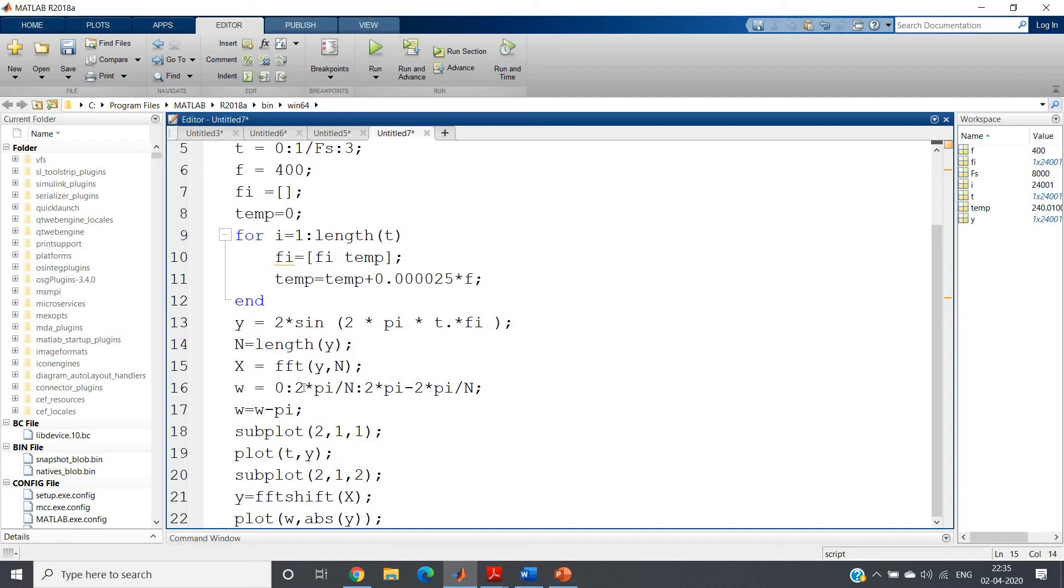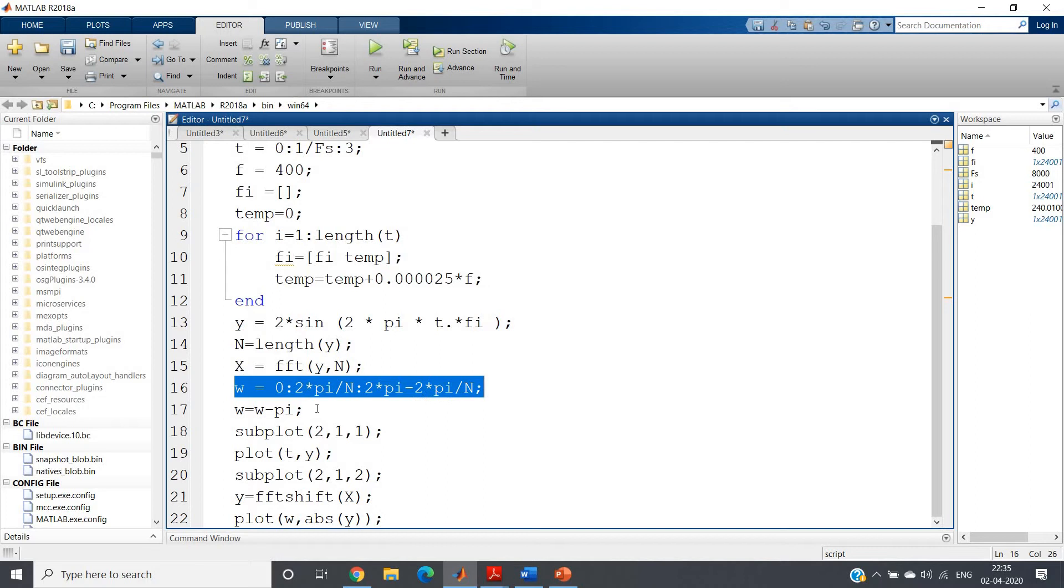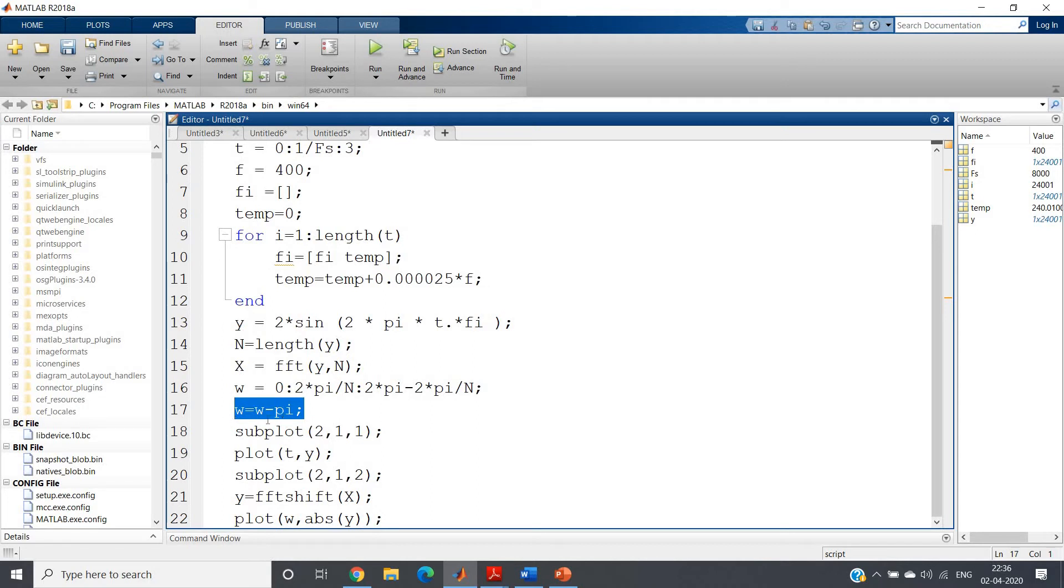The actual frequency range is, you know, 0 to 2*pi minus 2*pi by capital N with incrementation of 2*pi by capital N, already discussed earlier. Then we have to shift that to get the actual spectrum from minus pi to pi. That is omega equal to omega minus pi.